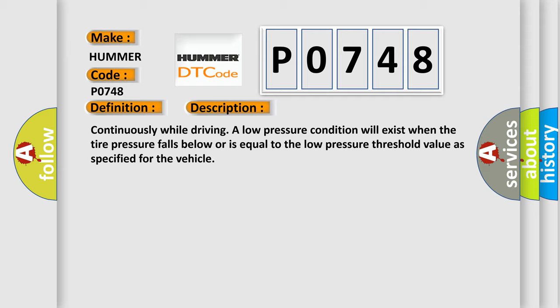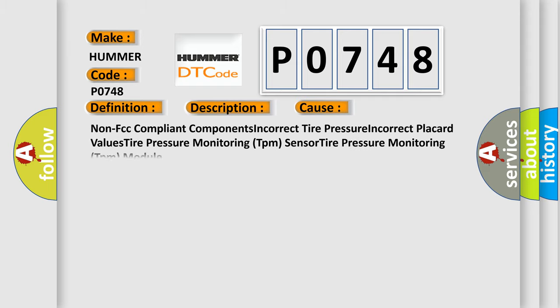This diagnostic error occurs most often in these cases: Non-FCC compliant components, Incorrect tire pressure, Incorrect placard values, Tire pressure monitoring TPM sensor, Tire pressure monitoring TPM module.